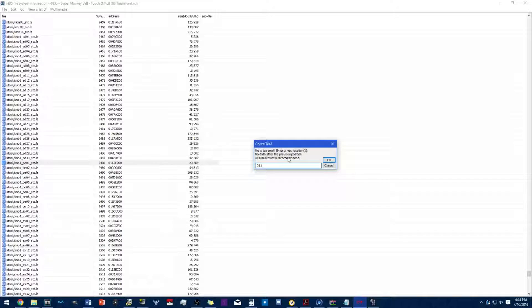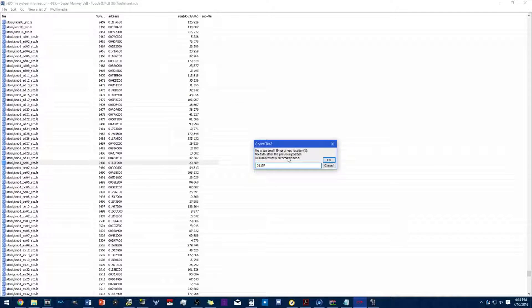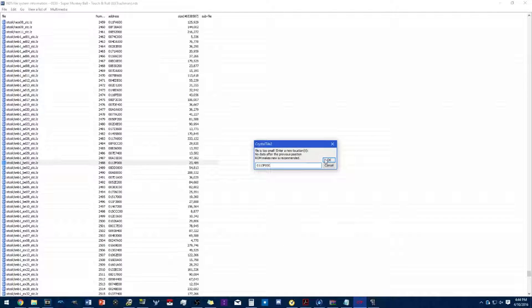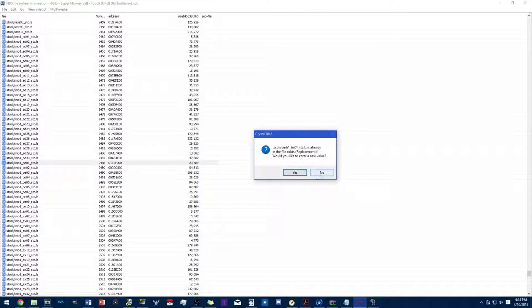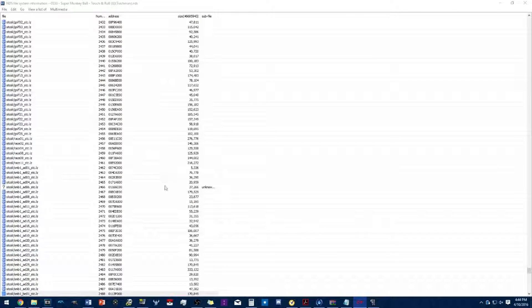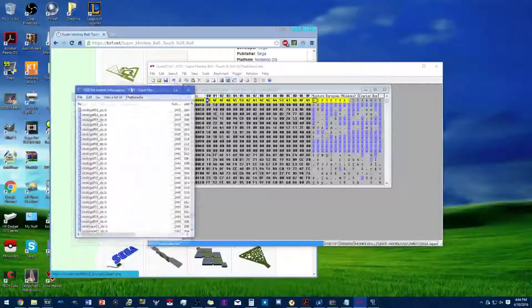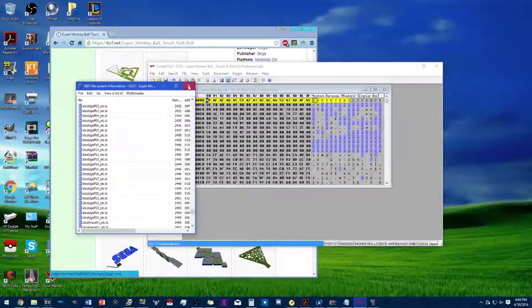Then you replace it with the collision file and type the correct address. Always click no whenever you're replacing.